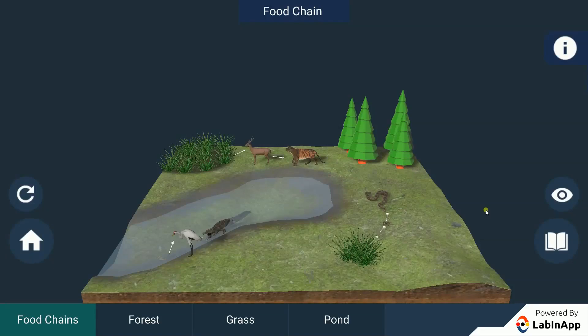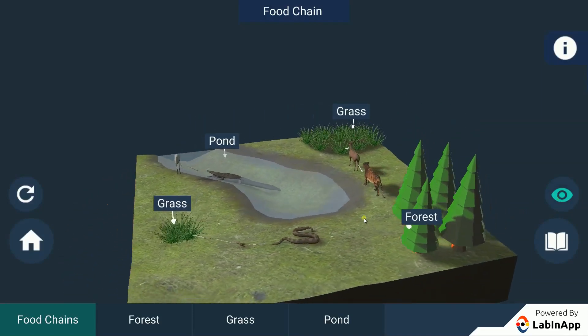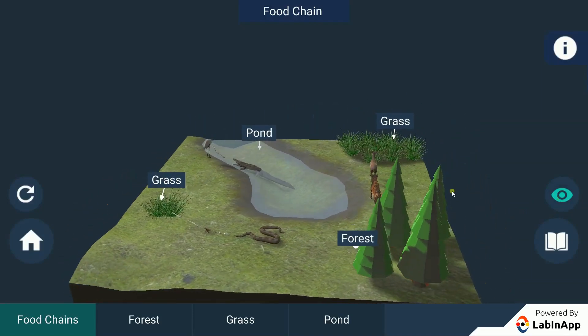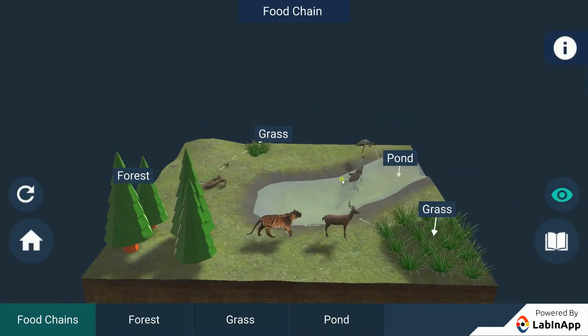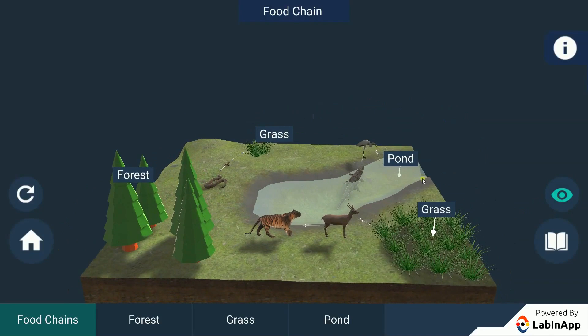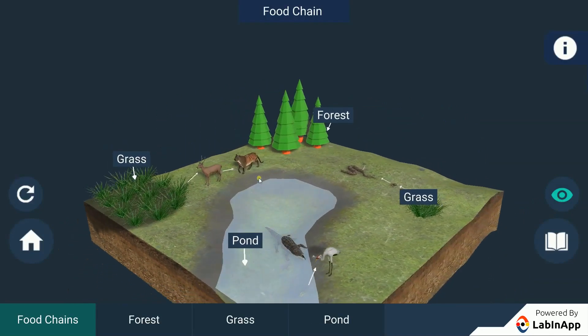What is a food chain? Organisms taking part at various biotic levels form a food chain. Let's observe some of the food chains in our environment.